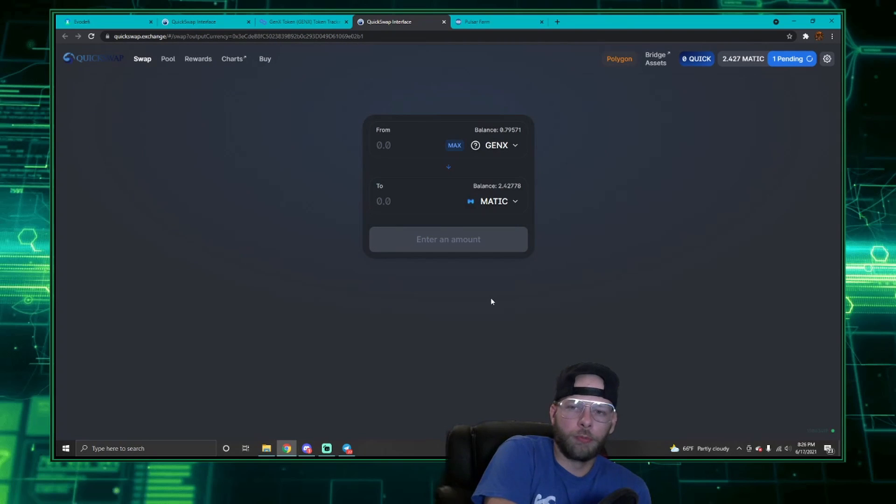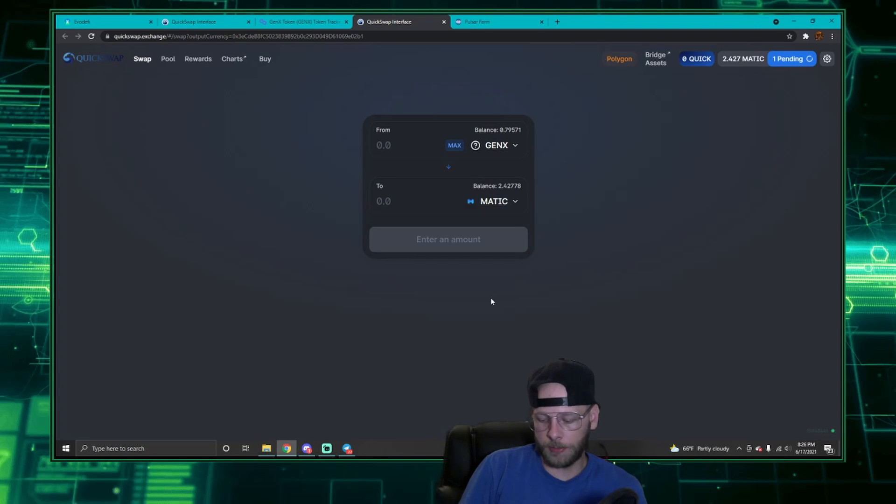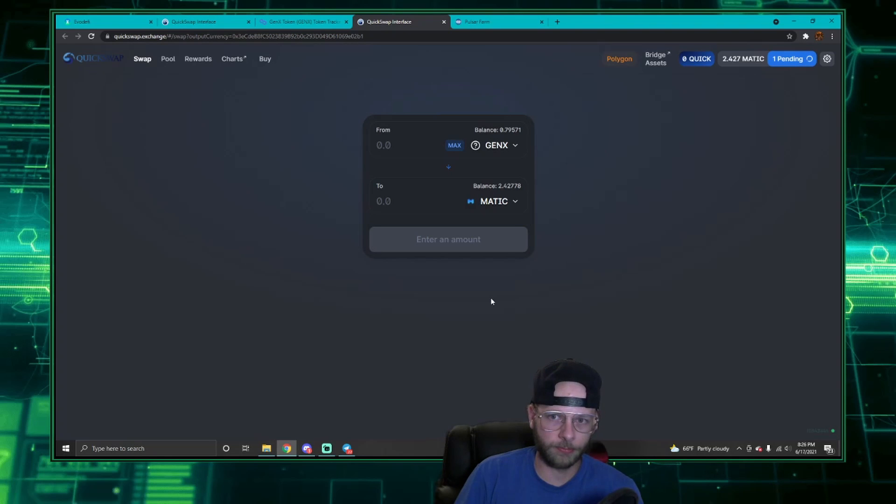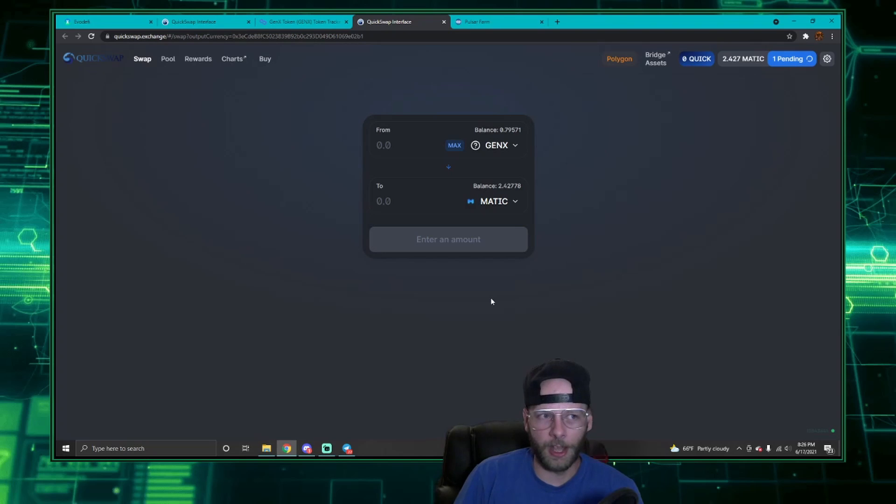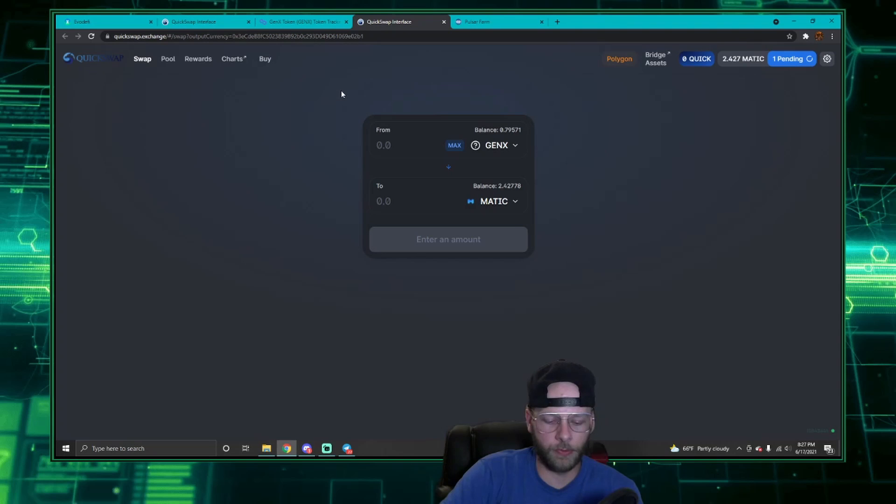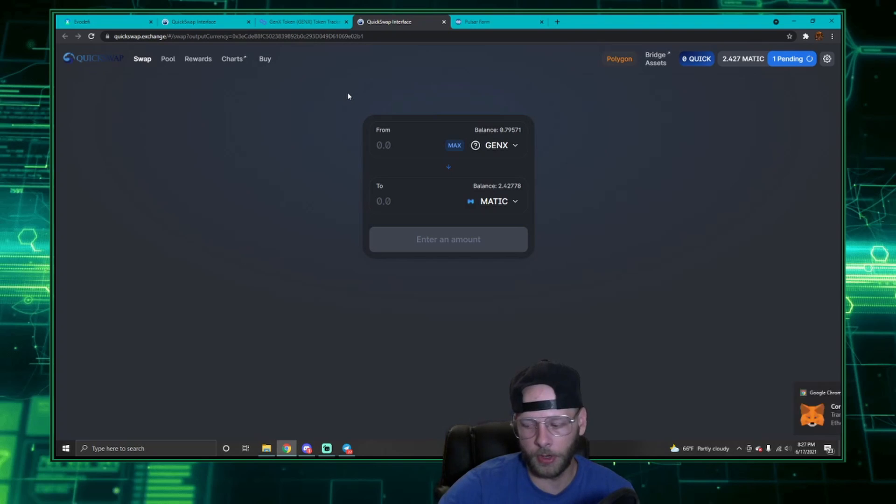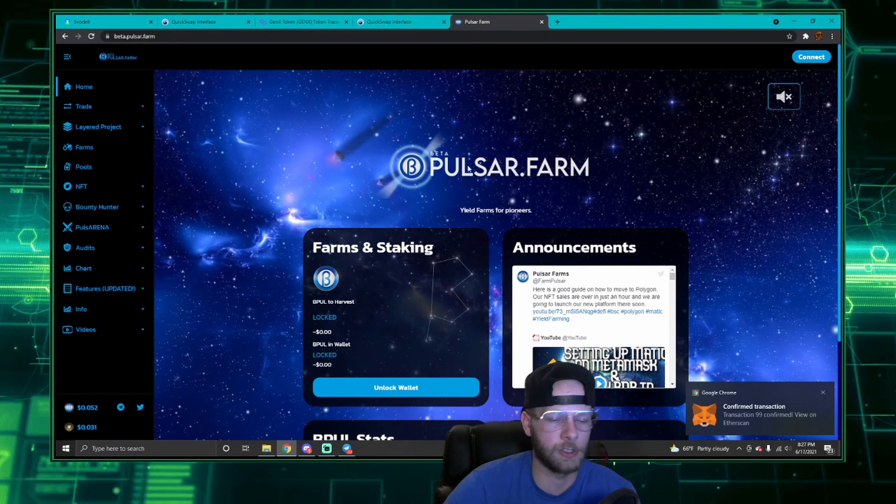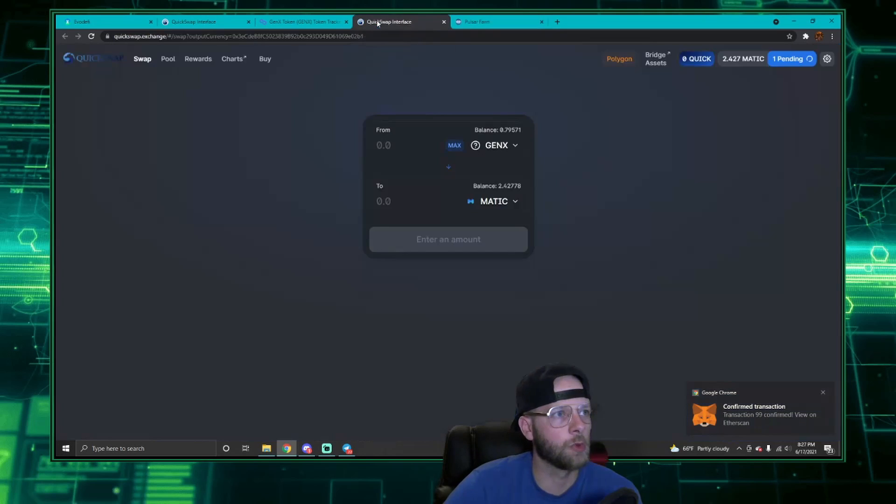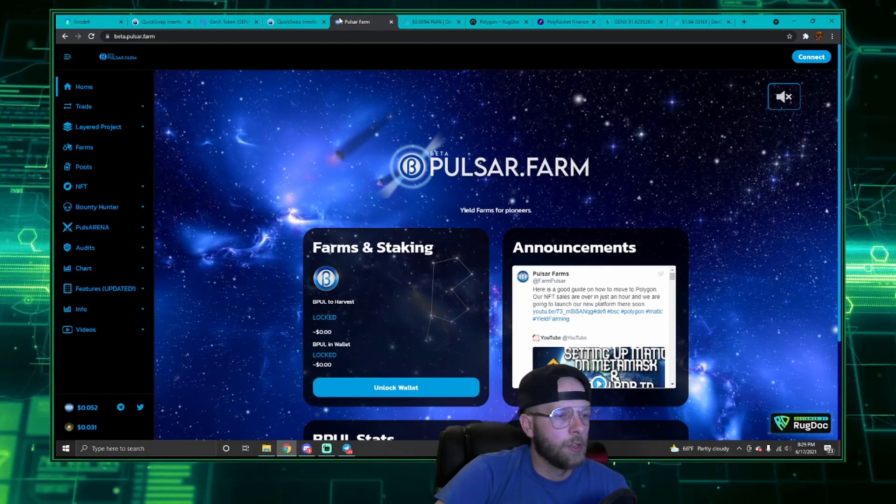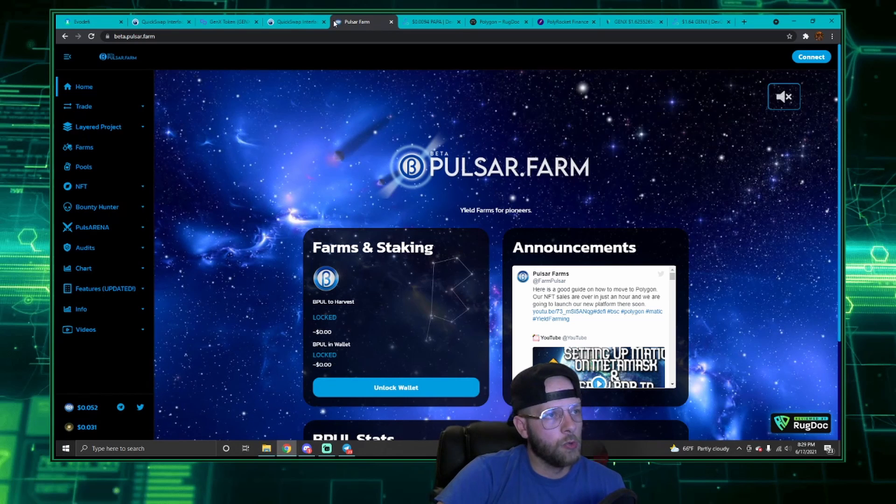So I showed you how to purchase on QuickSwap, provide liquidity, stake that liquidity, then on the opposite end of that spectrum, unstake that liquidity, break that LP or liquidity up, and then sell your Gen X. This is the process you're going to use for Beta Pulsar. Again, I might make a very similar video once Beta Pulsar is out. Currently I am unable to purchase it because it's still on Binance Smart Chain. I just wanted to show you how to use QuickSwap here.